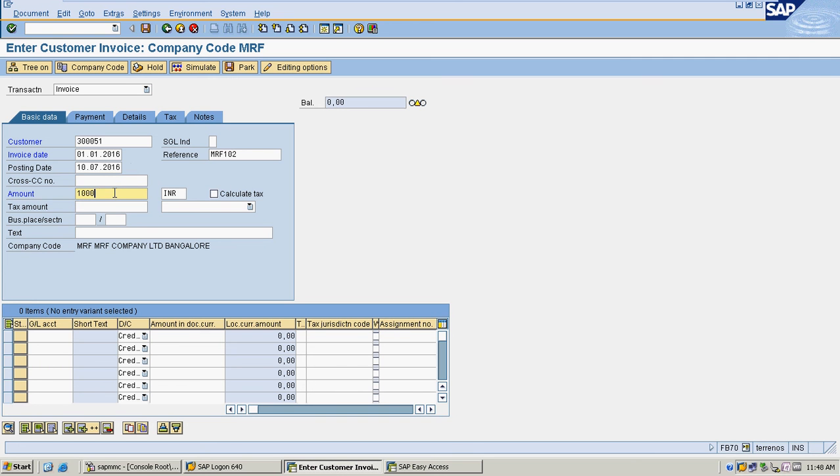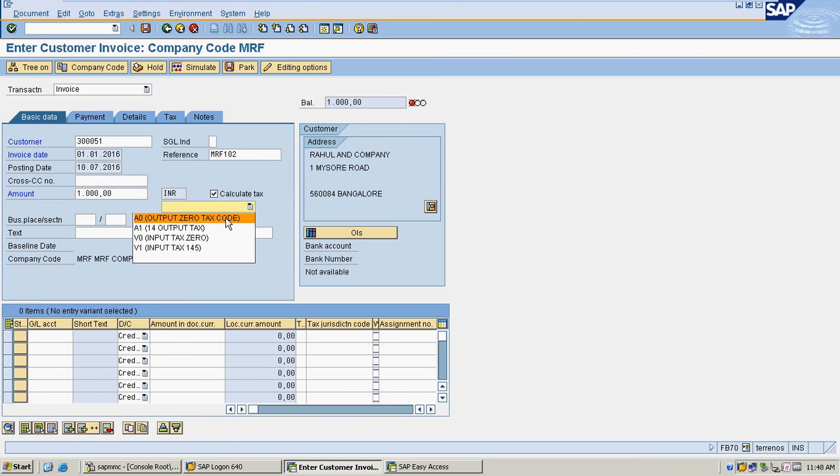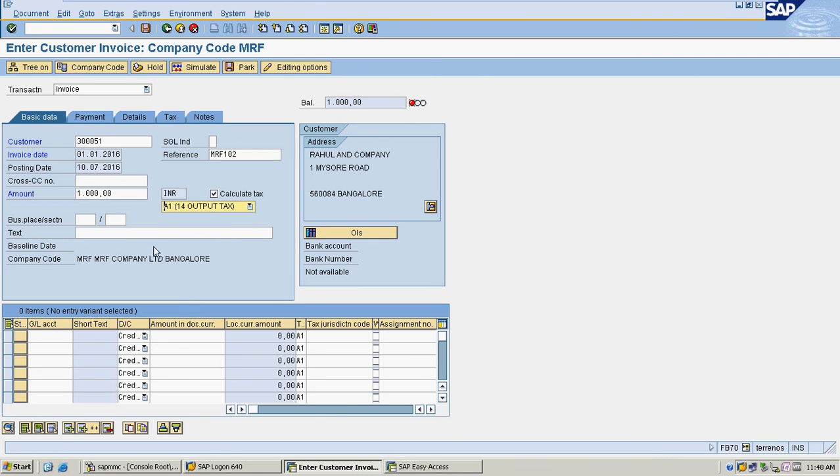Tax is mandatory here. I am selecting the 14% tax code to calculate tax for my sales.